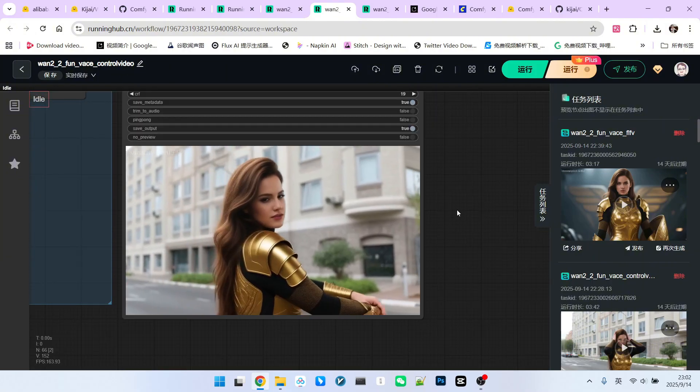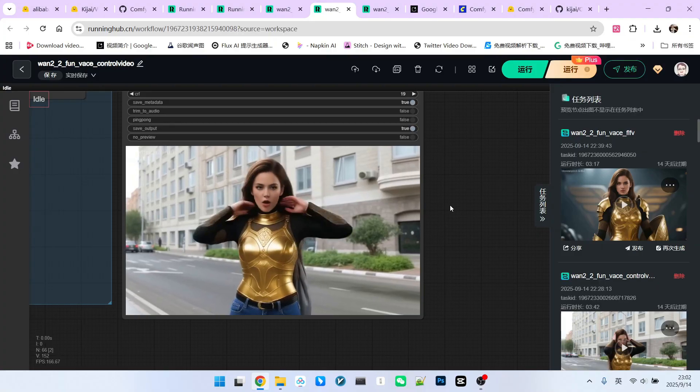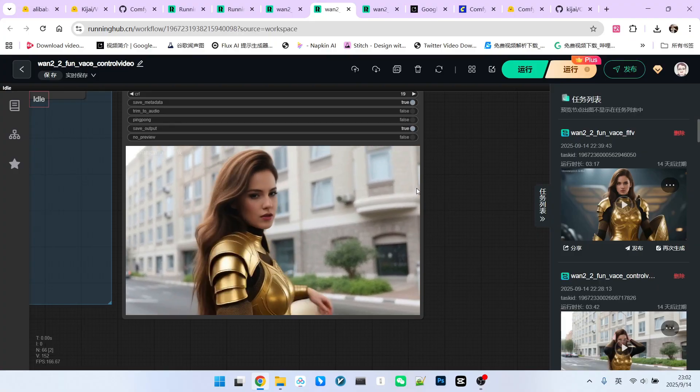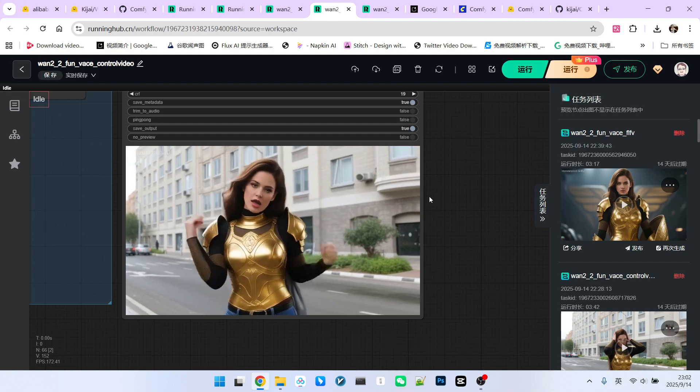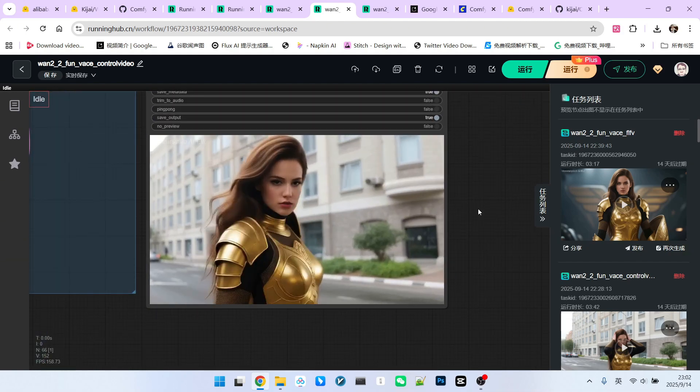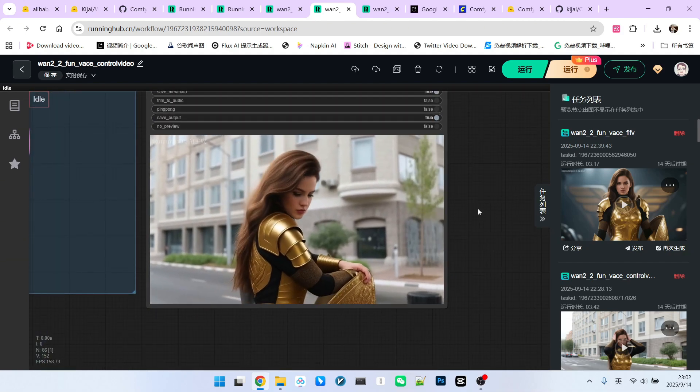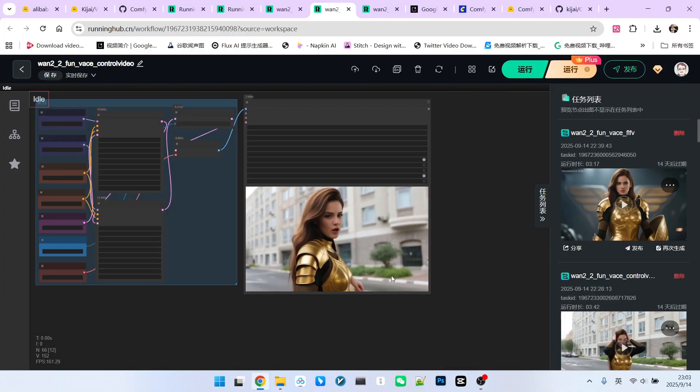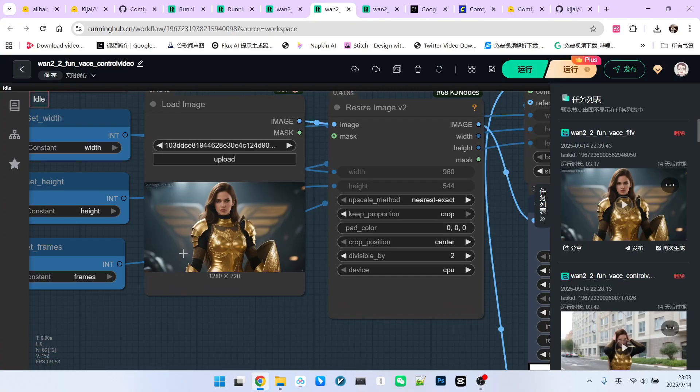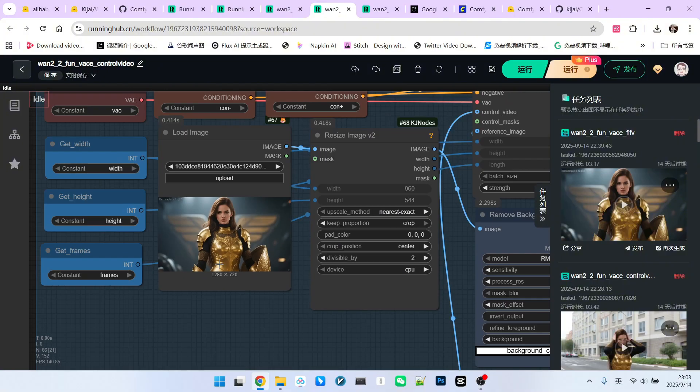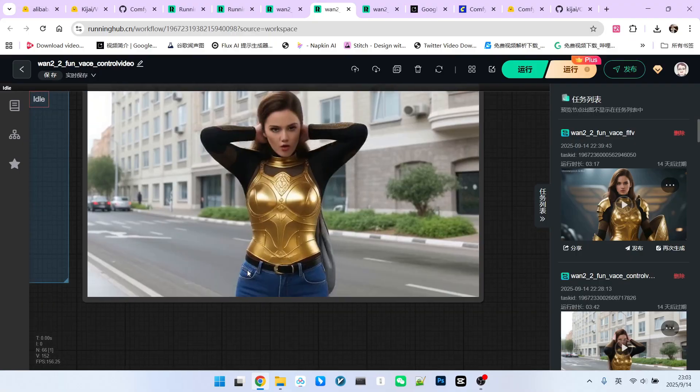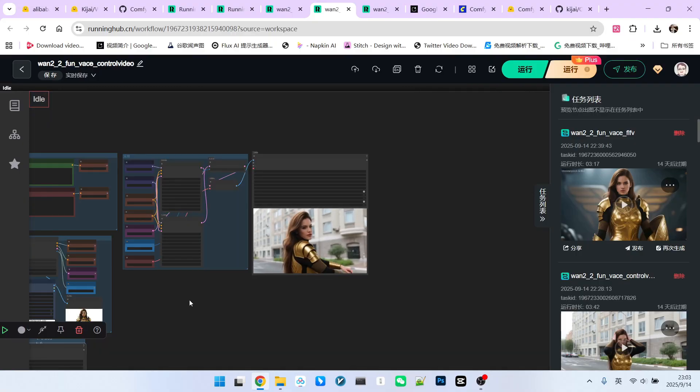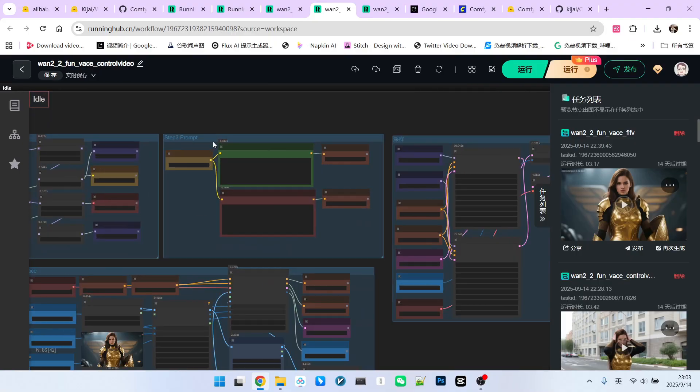Firstly, the character's consistency is still very well maintained. The character's action transfer is also very accurate. If you absolutely have to pick out its shortcomings, we can only say this. In the parts not appearing in the reference image, her attire isn't particularly well matched. Because my reference image only showed the upper body wearing a golden armor. And if you look at the generated lower body part, it's actually jeans, which is not very suitable.